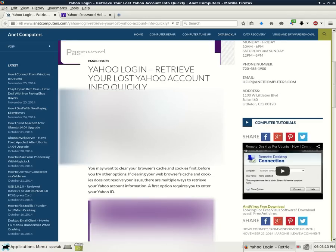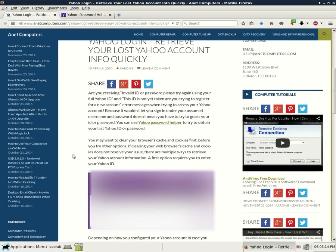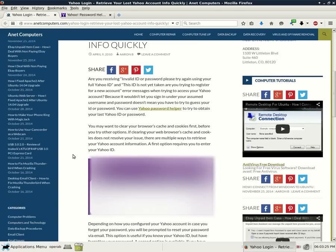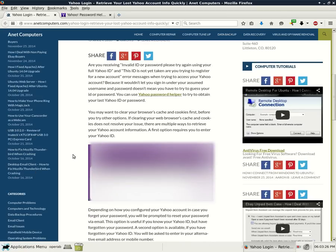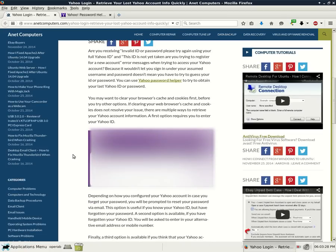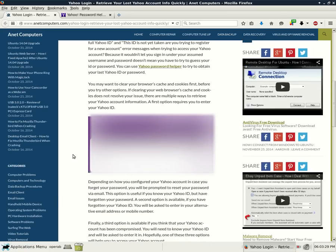You may want to clear your browser's cache and cookies first before you try other options. If clearing your web browser's cache and cookies does not resolve your issue, there are multiple ways to retrieve your Yahoo account information. A first option requires you to enter your Yahoo ID.